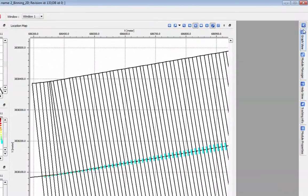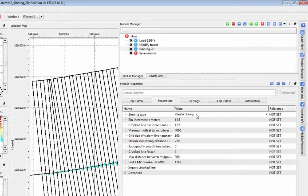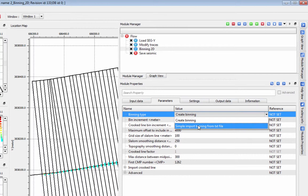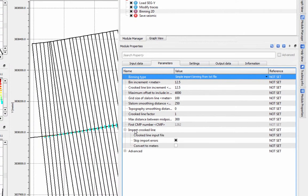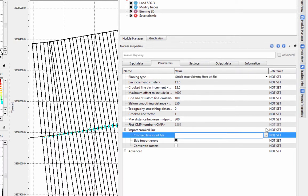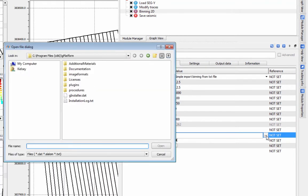If you wish to import a previously existing bin grid, switch to simple import binning from text file, and then go to import crooked line. You can import a .dat or slalom file, or a simple text file.